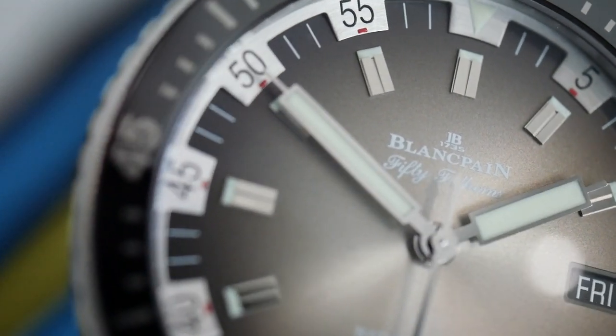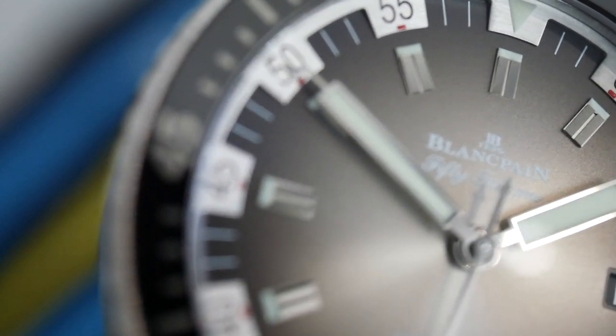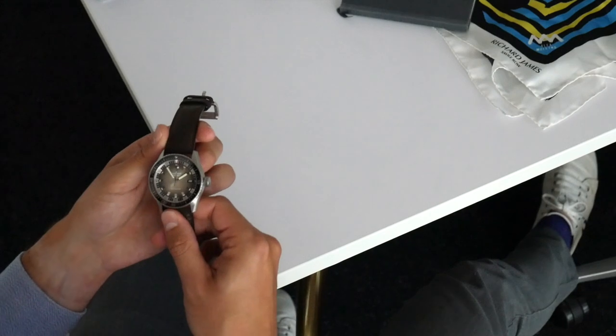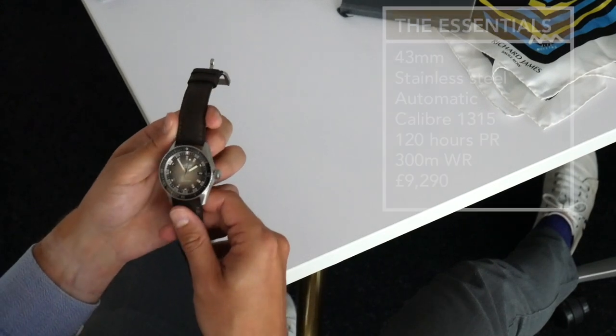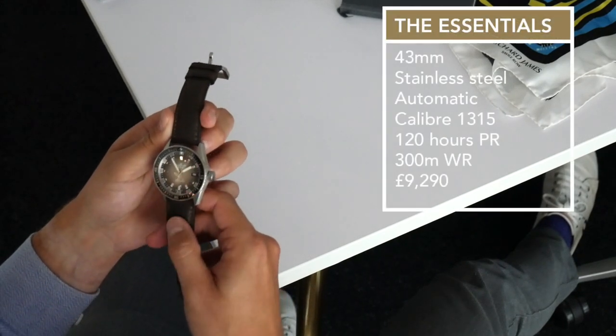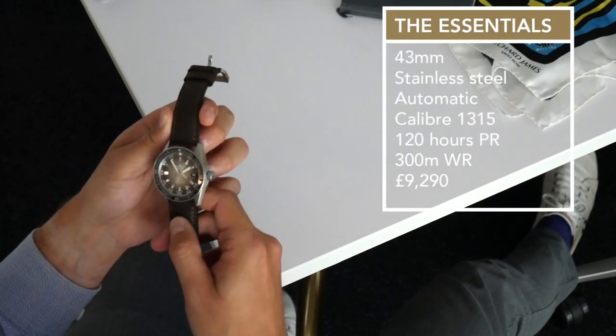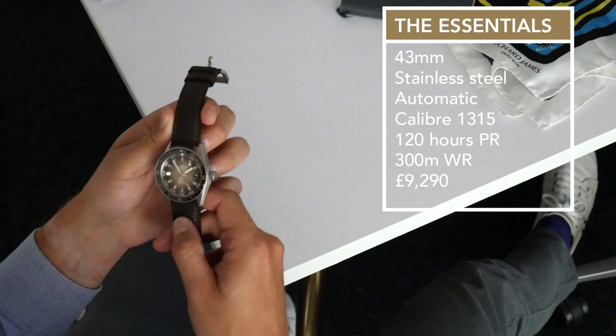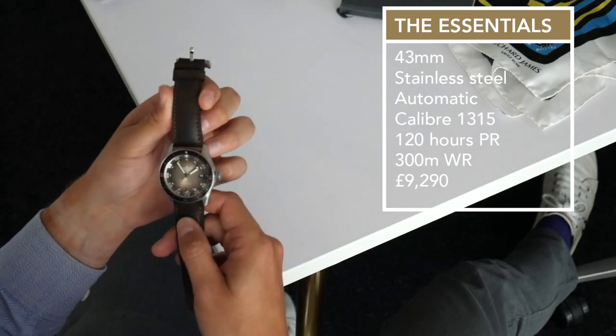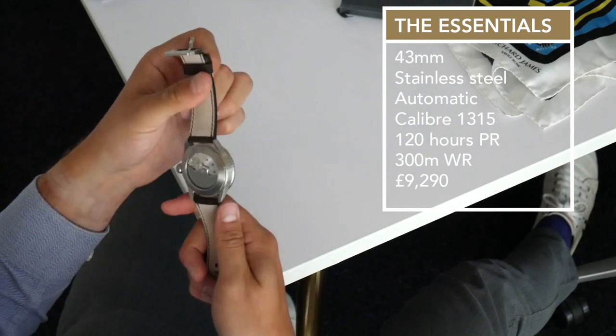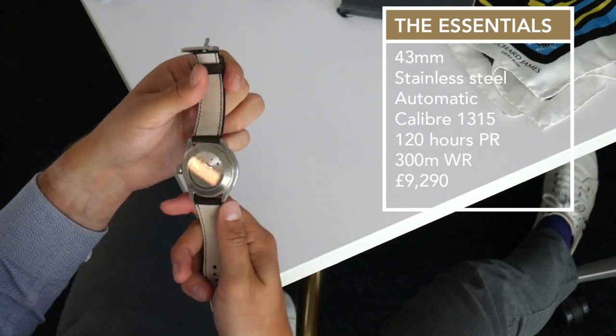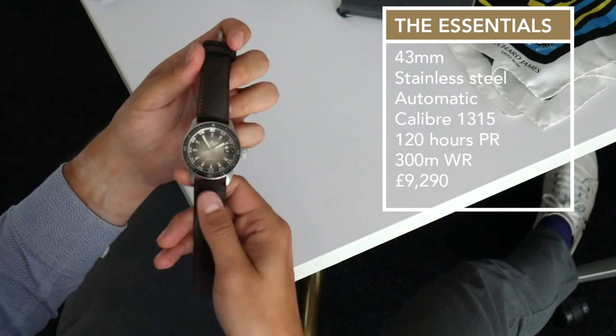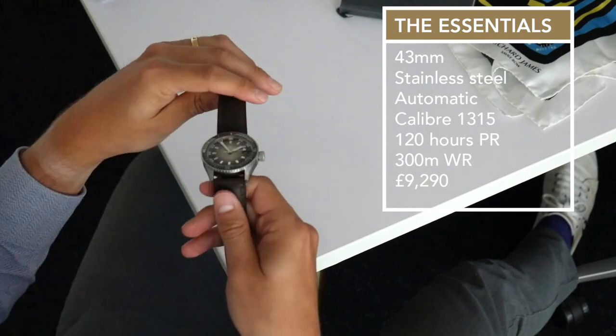However, like we said at the start, Blancpain has done one hit watch a year, more or less, and this is it. It's going to sell out, no trouble whatsoever. Those 500 pieces are going to be gone, so get your hands on one if you can.